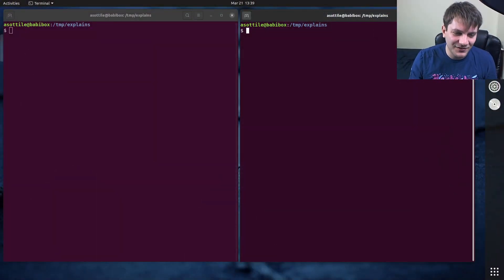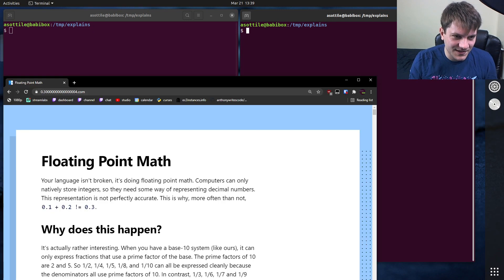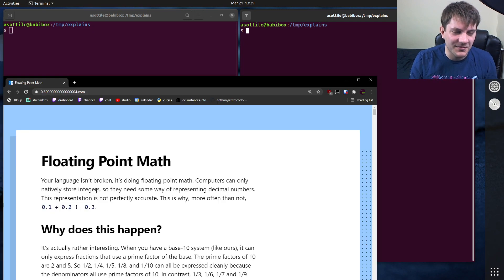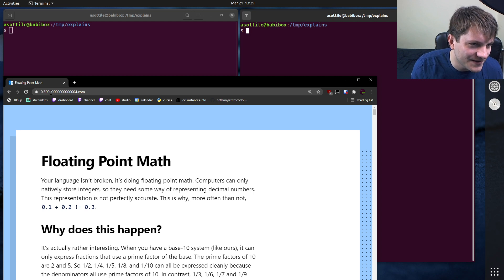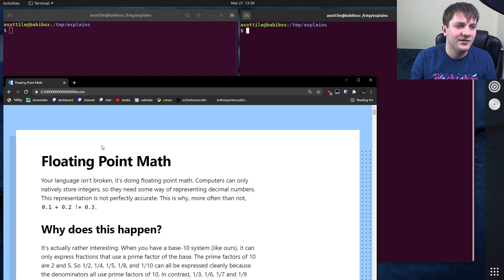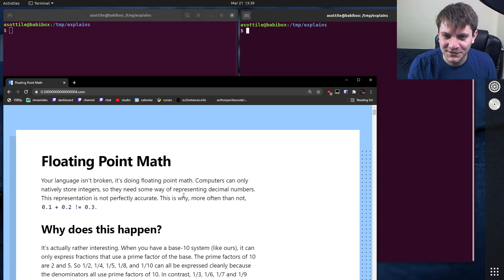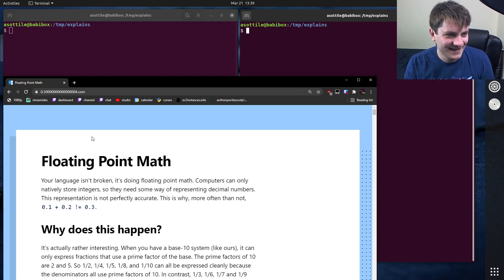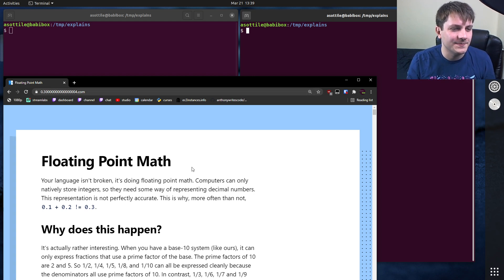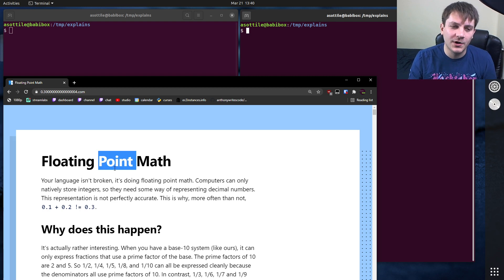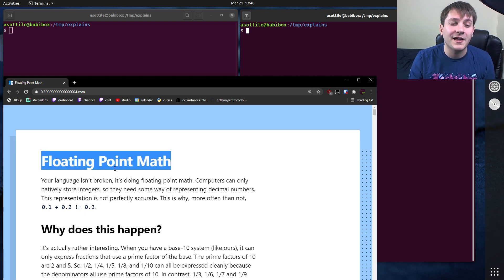If you haven't seen this website before, I would recommend viewing it. It is 0.30000000000000004.com. I might have the wrong number of zeros, but that's part of the appeal of this, which talks a little bit more about floating point math.